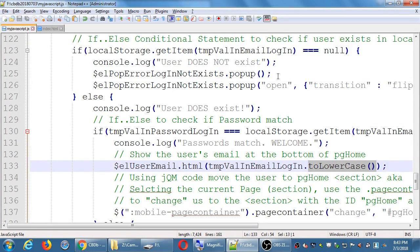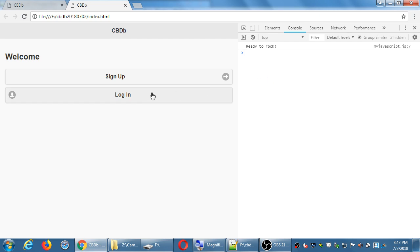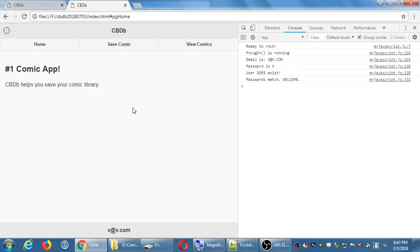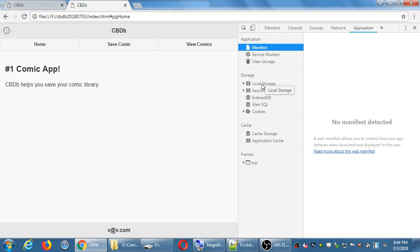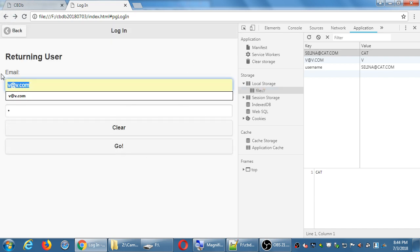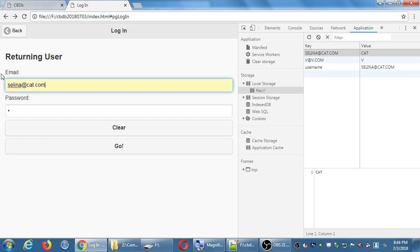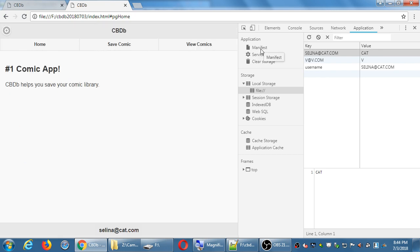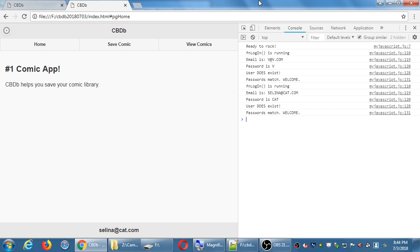Let me check my code and log in as v@v.com — and there's my email. I'm going to log in with a different account. I'll log in as Selena at cat, and then Selena@cat is what shows up at the bottom. So it should show you your email address once it takes you to PG Home.